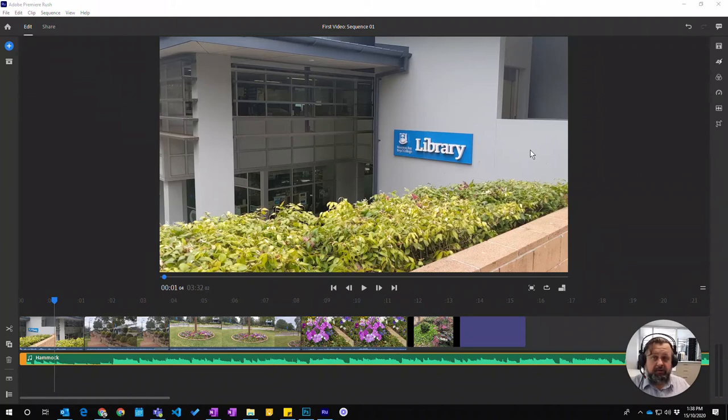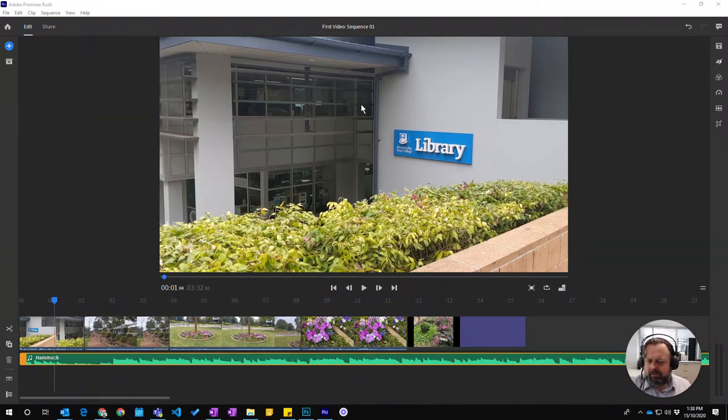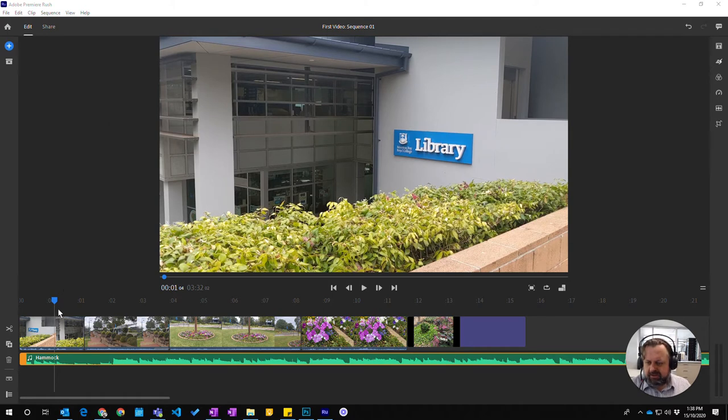In this video we're going to learn how to add a voiceover to our Adobe Premiere Rush project.